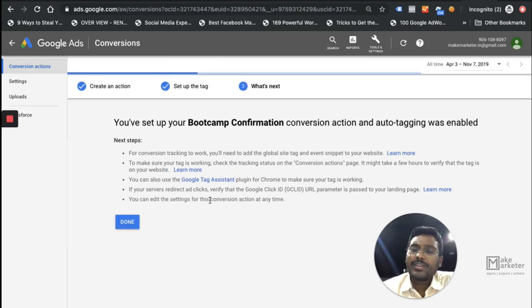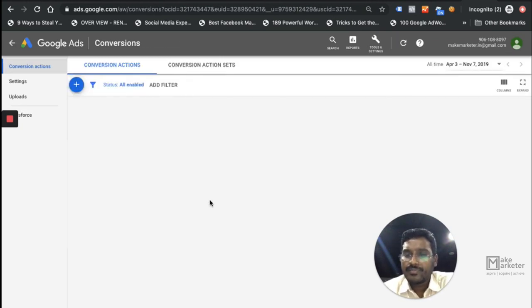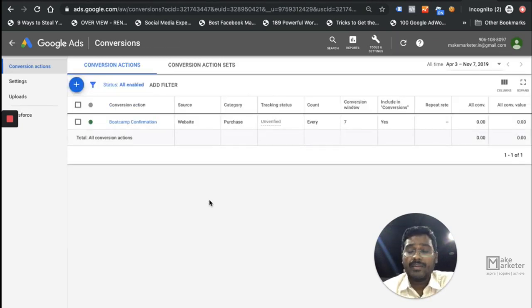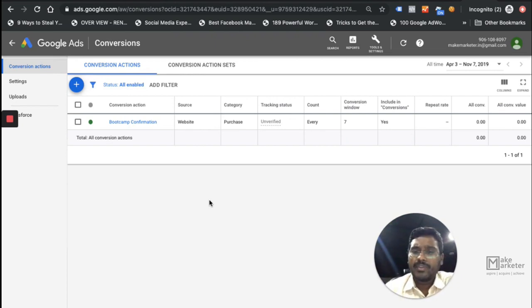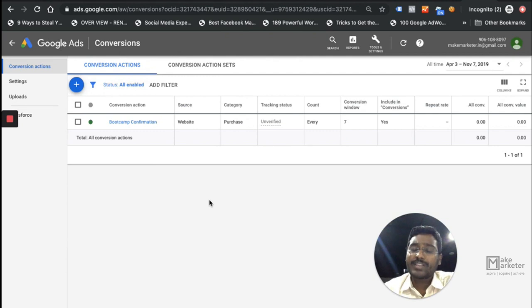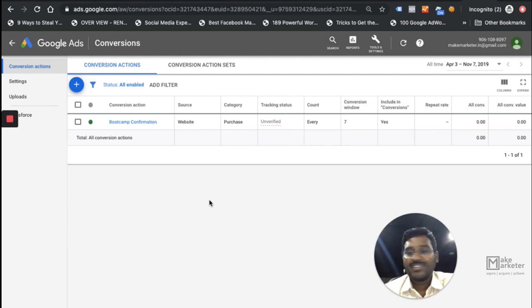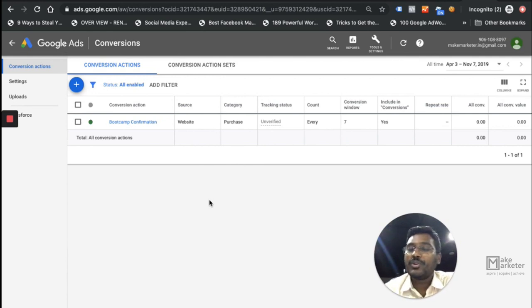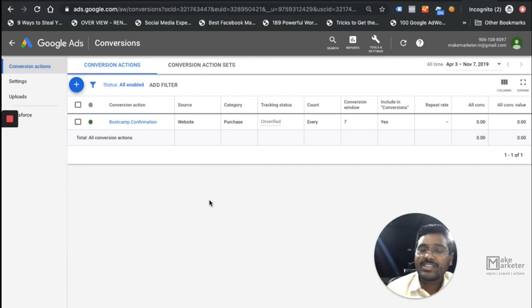When people click on the ad and reach the thank you page, Google counts it as a conversion — not just today but within the next 30 days. When someone clicks the ad, Google drops a cookie for 30 days. If a conversion happens within that window, Google counts it. However, if the person deletes the cookie and comes back, Google will not count it because there's no cookie to track — all these are cookie-based functionalities.